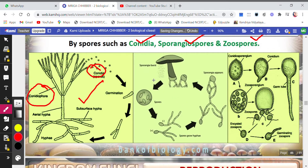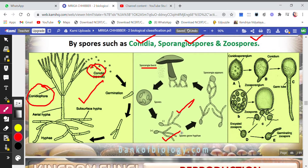The second asexual spore method is sporangiospores. The method is almost the same as conidia, but here the structure is called a sporangium. The sporangium bursts open and spores fall down. Wherever these spores fall, they germinate — one becomes male and one becomes female — forming hyphae or mycelium, which grow and produce a sporangium again, forming a new mushroom. The cycle continues.